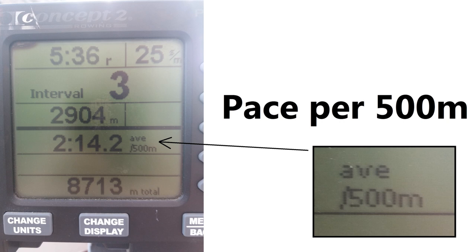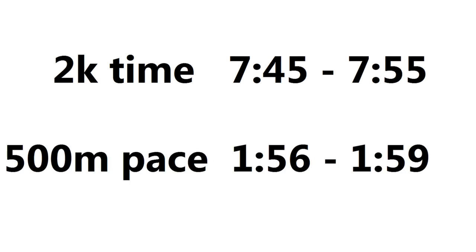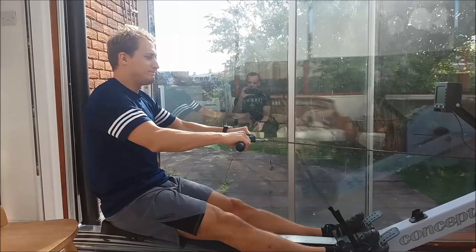The display on the Concept2 is going to tell your pace per 500 meters, so we need to divide these numbers by four. That gives us between 1:56 and 1:59 per 500 meters, and that's the rough pace that Kane should be able to row.